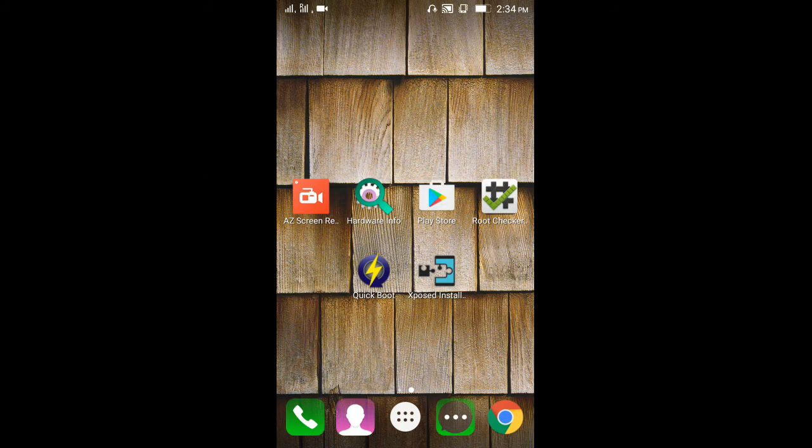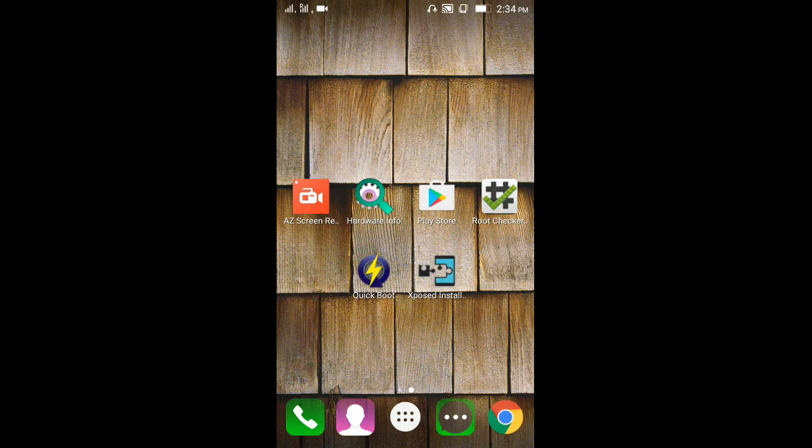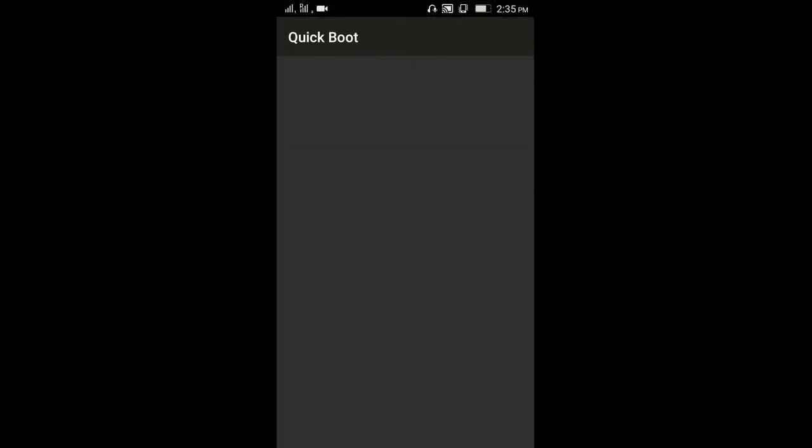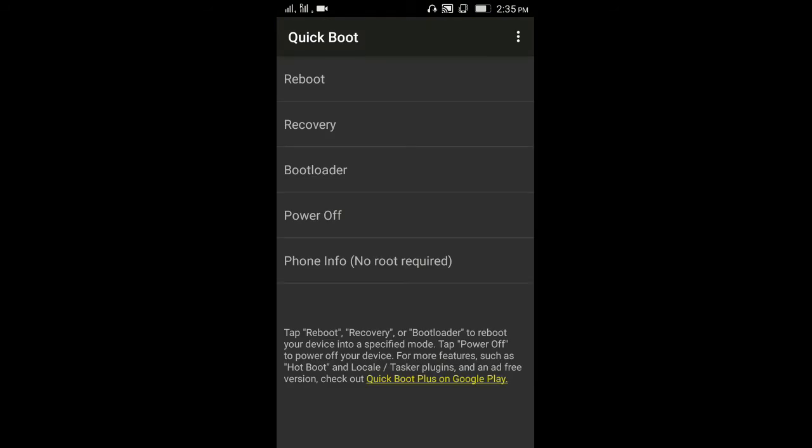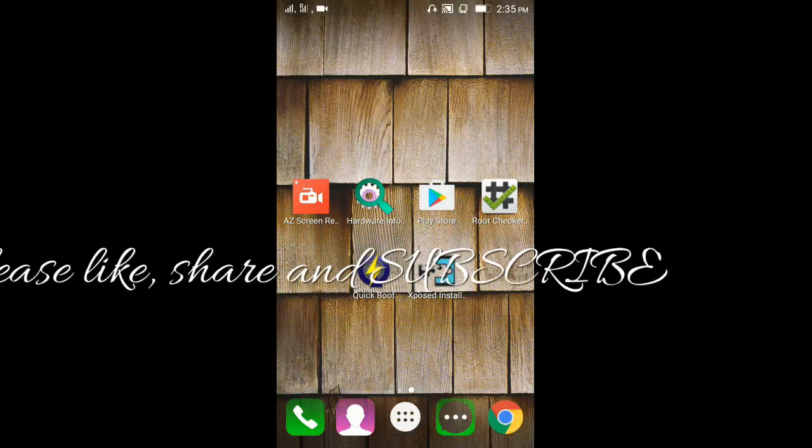Now if anything goes wrong or you just end up in a boot loop, you may have used the wrong files. Don't worry, reboot into your recovery and install the Xposed Uninstaller zip file to recover, and double check you have the correct files.